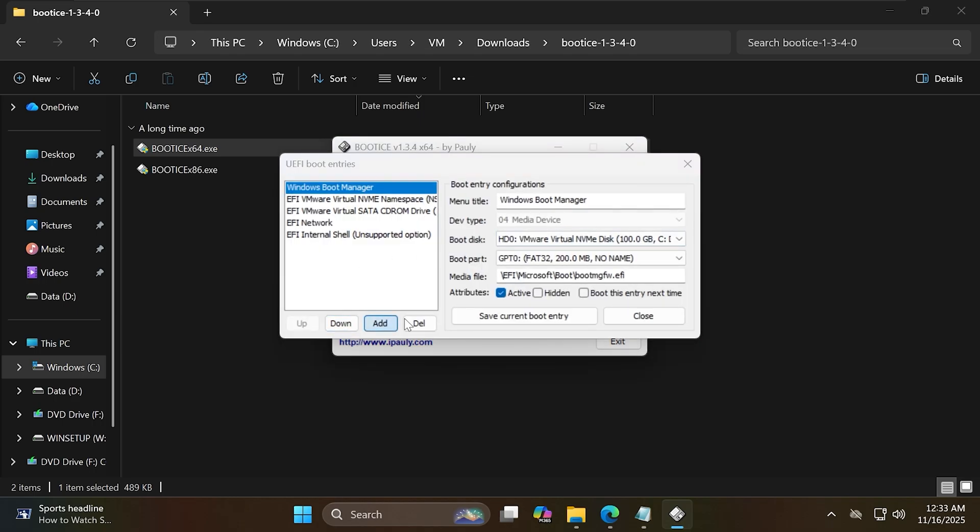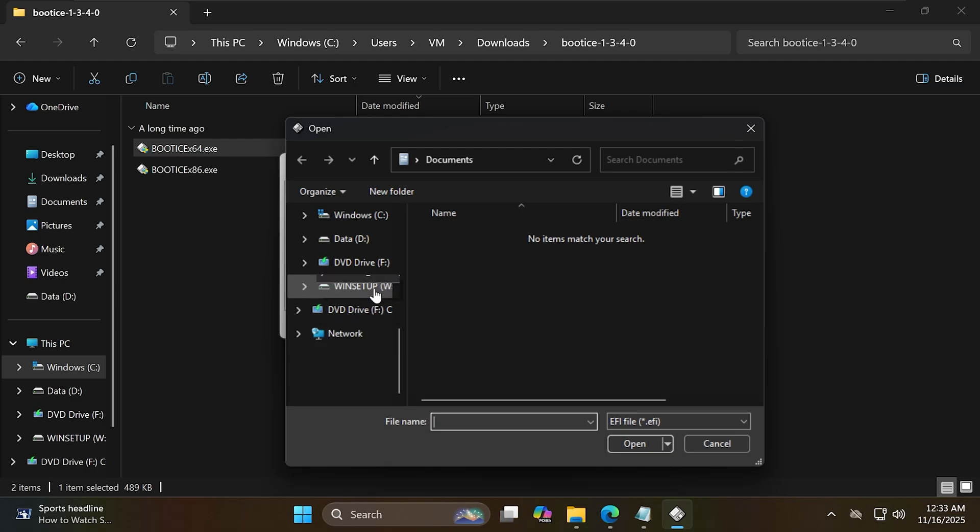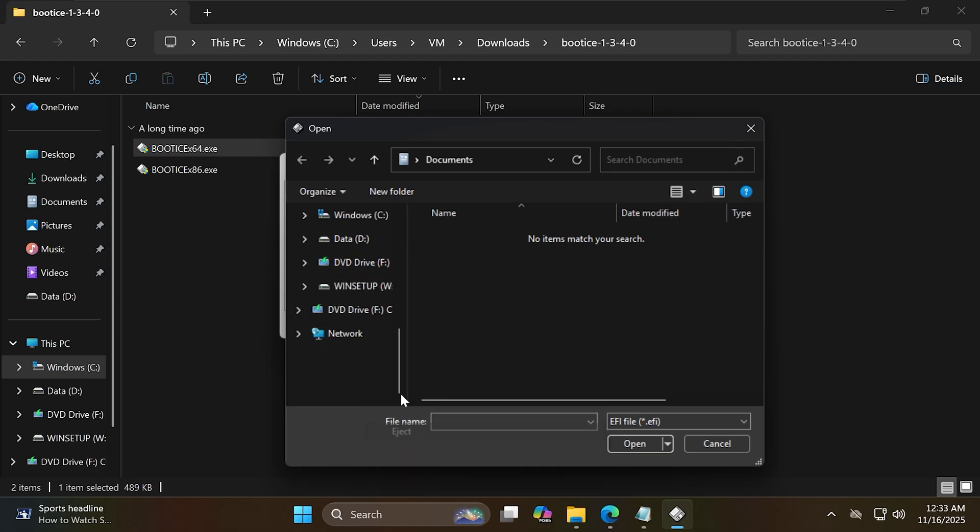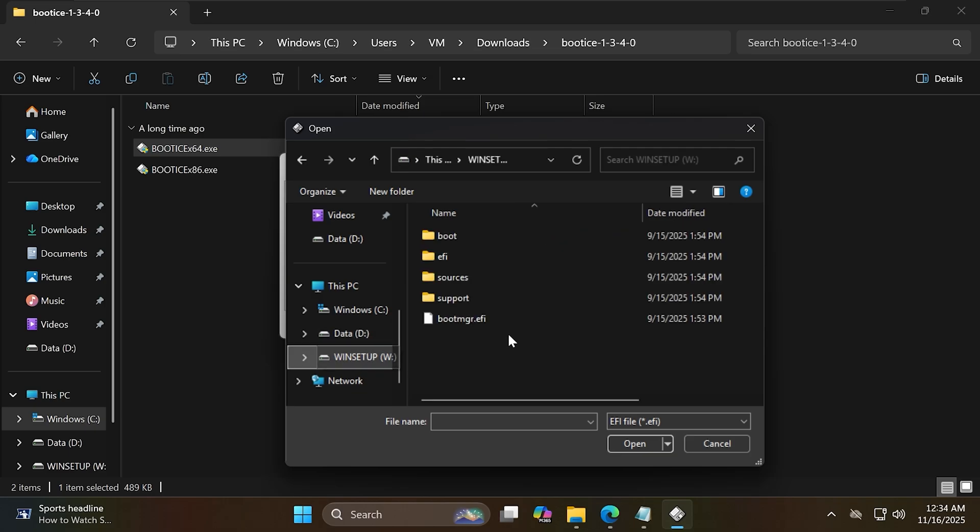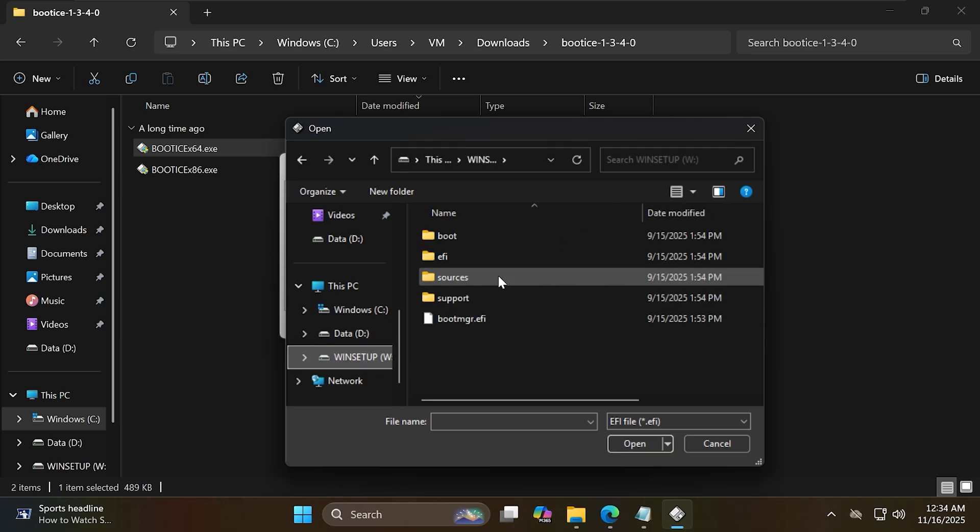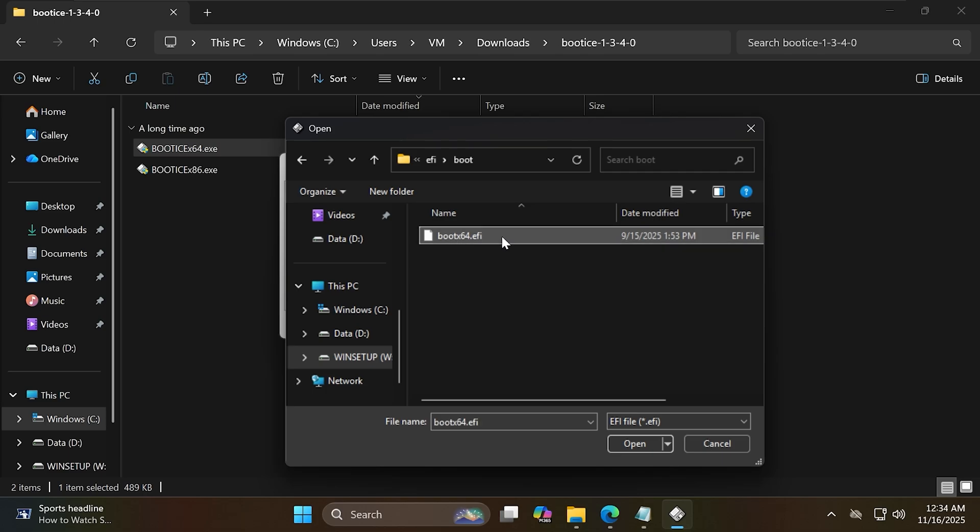Click add. Now navigate to W, then EFI, then boot, and select the file boot64.efi.